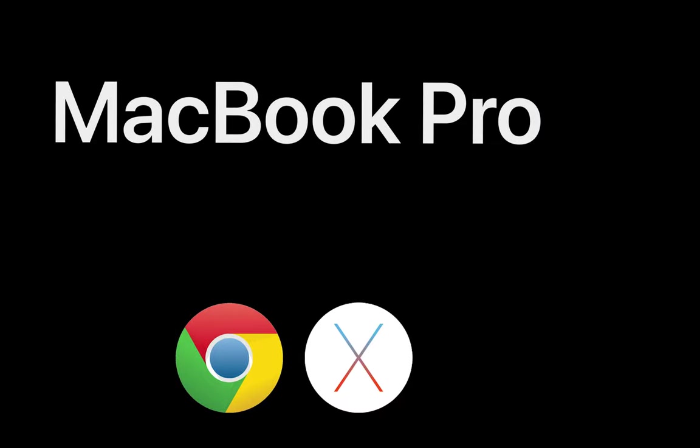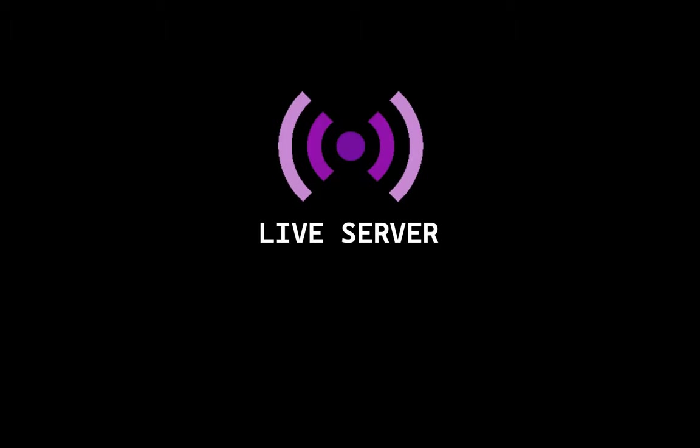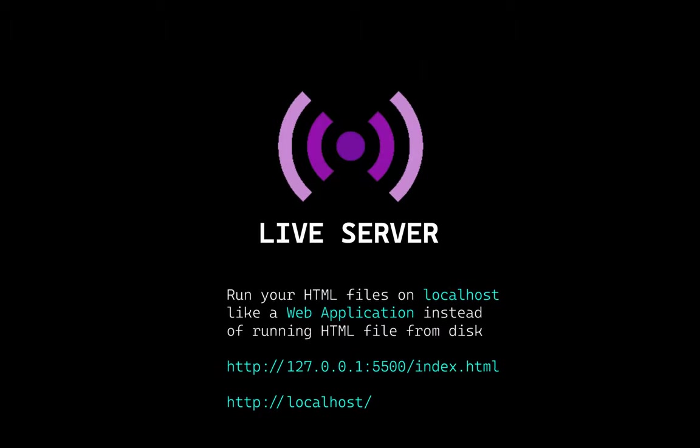If you're using MacBook Pro or MacBook Air, you're in the right place. But instructions on Windows are identical. We're going to use Visual Studio Code Live Server extension.